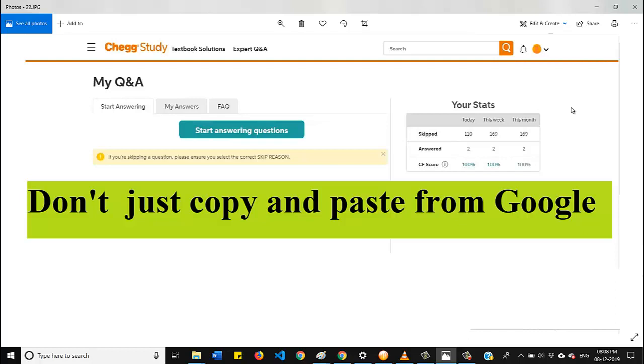So keep in mind, minimum copy paste method and write the answer in your own words. If you follow these steps, I am sure that you will increase your rating and finally the earnings.